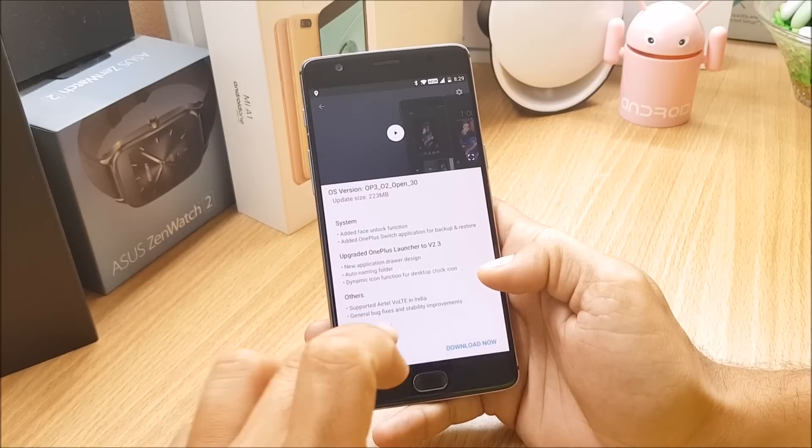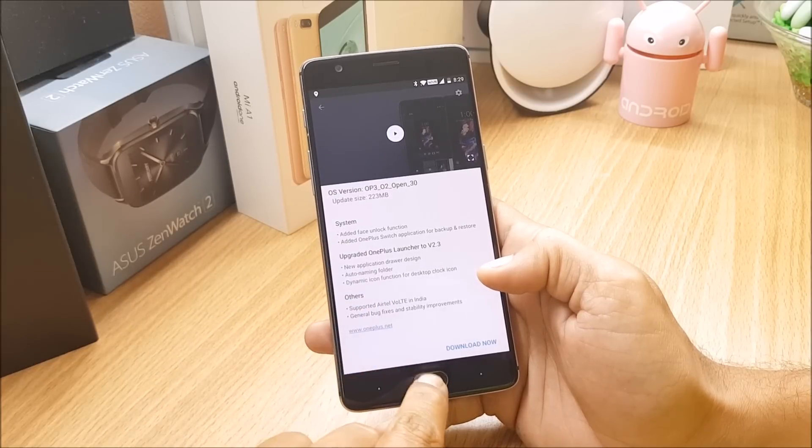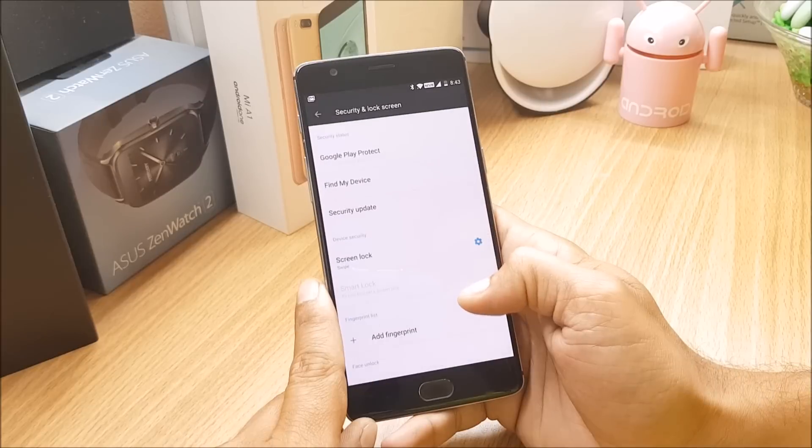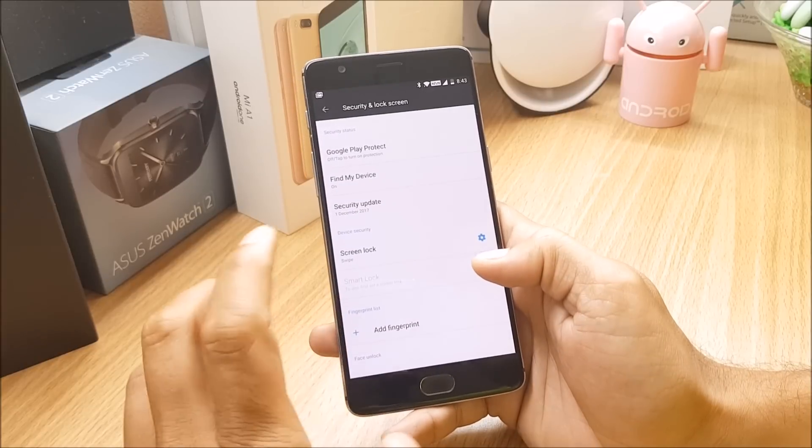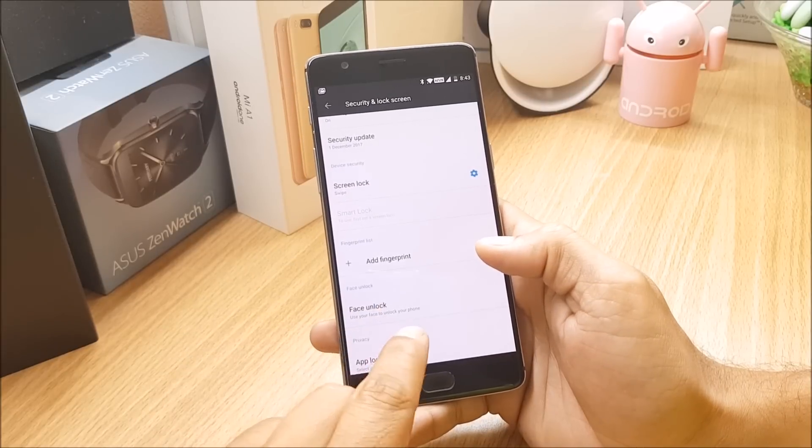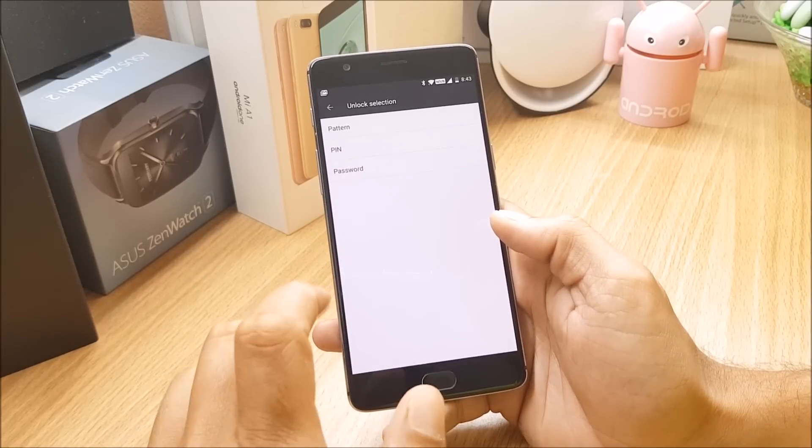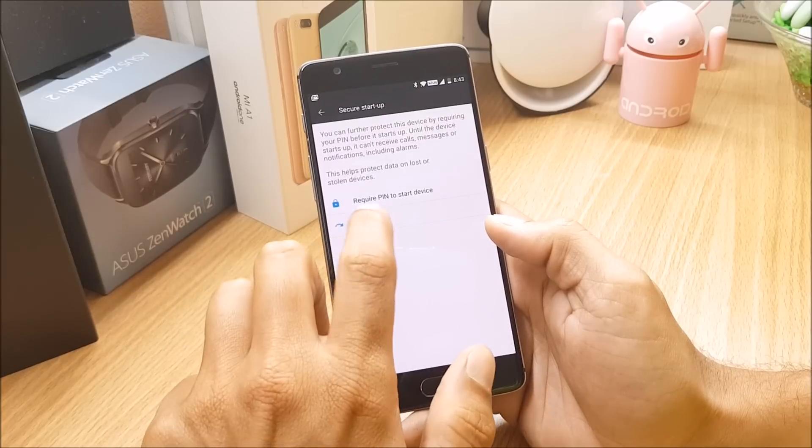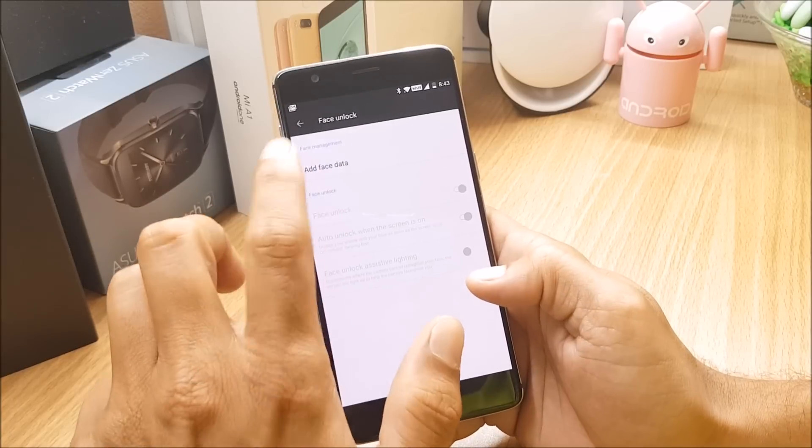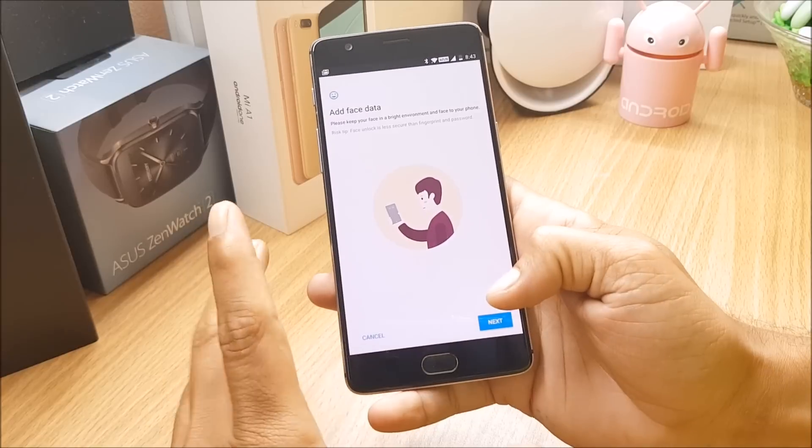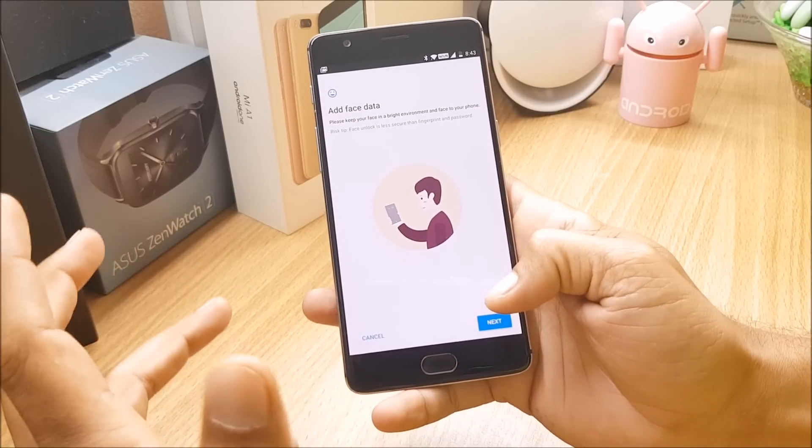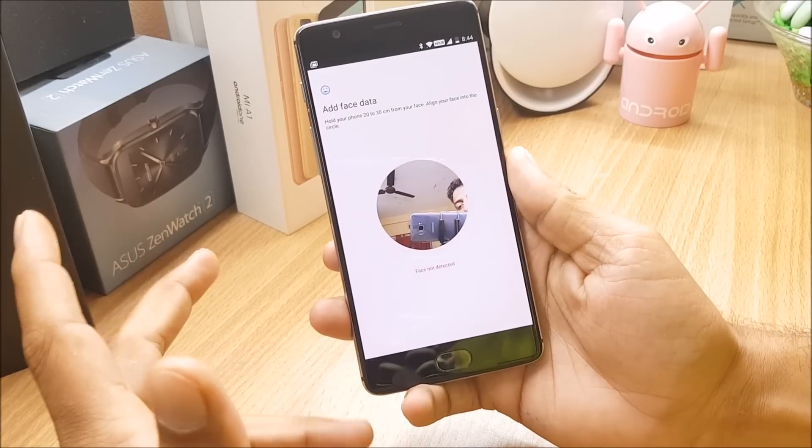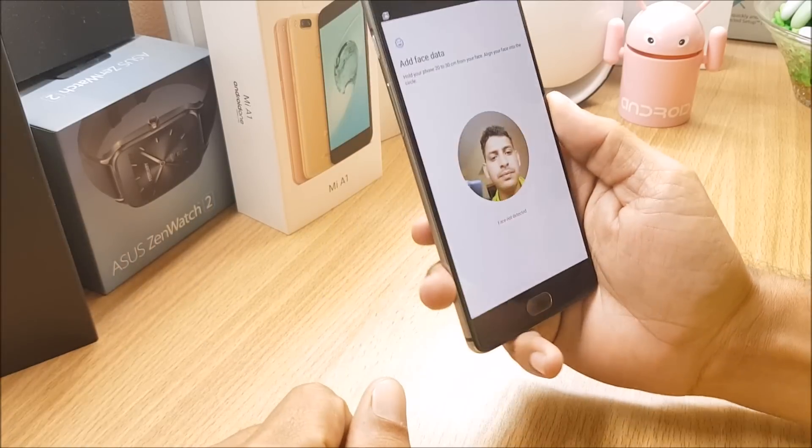One by one we'll take a look on everything what is mentioned over here. First moving to the face unlock function, so let's go to settings under security and lock screen. You get an option of face unlock, so let's see how does it perform. Let me use a default password over here, we'll add face data here. This feature is already available on OnePlus 5 and 5T devices.